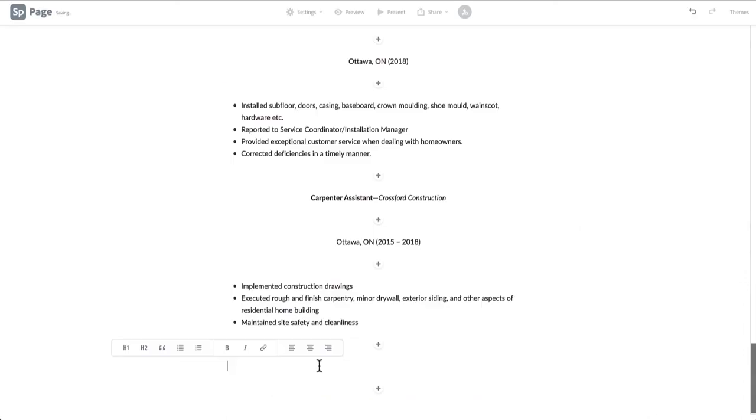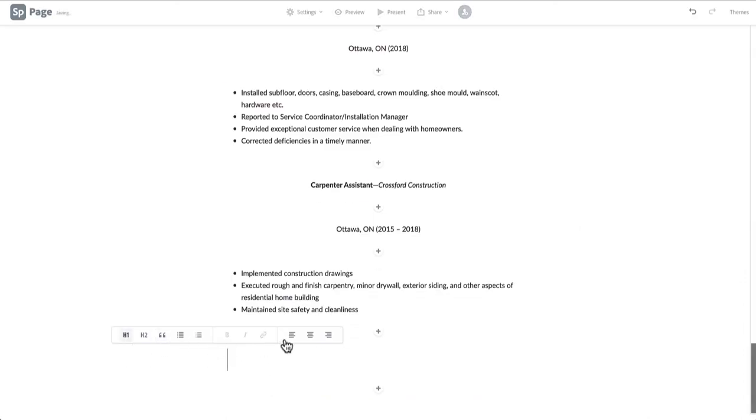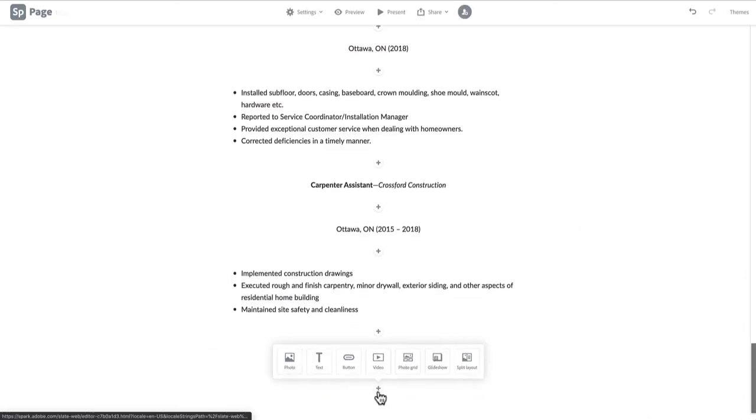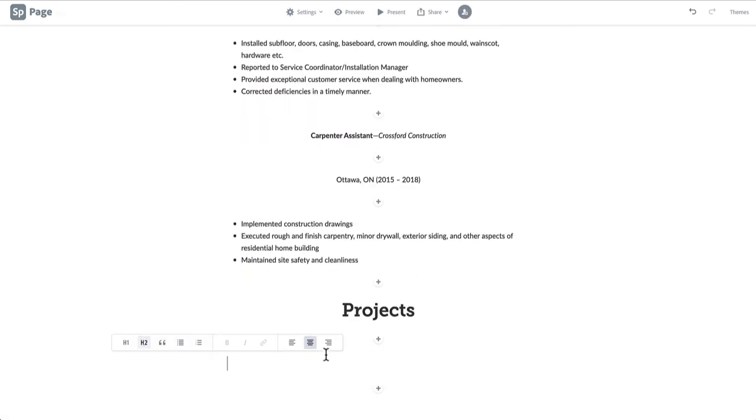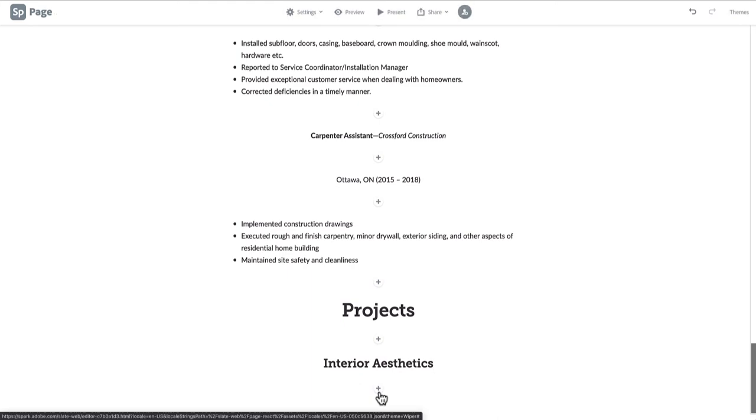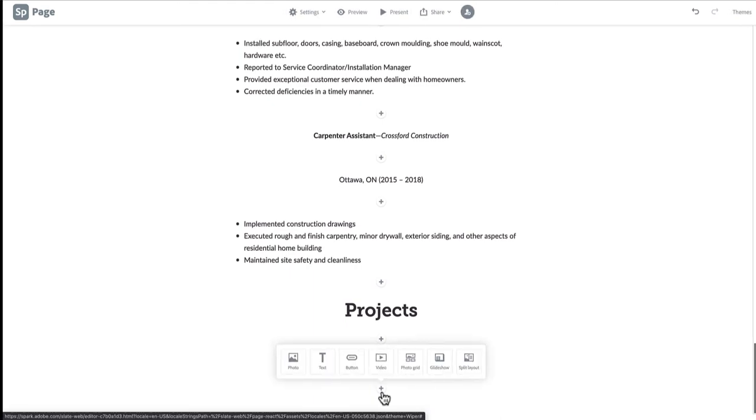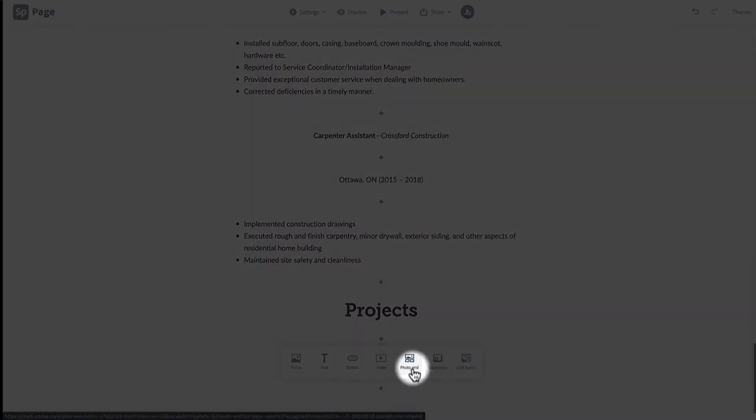We'll begin, as usual, with our section H1 heading, projects, and an H2 heading with the title of your first project or category. Then pull up the layout option and click photo grid.